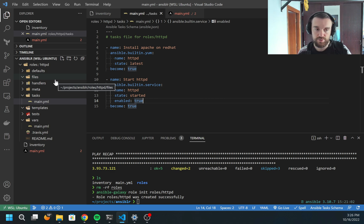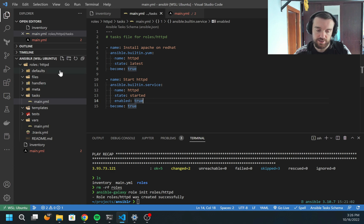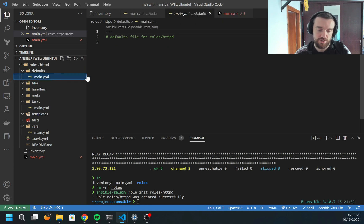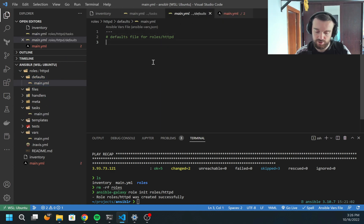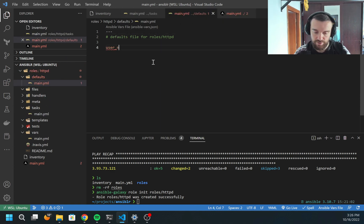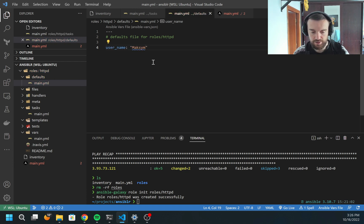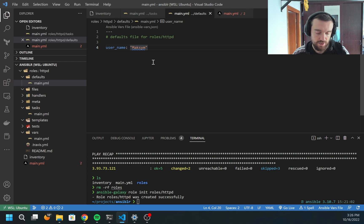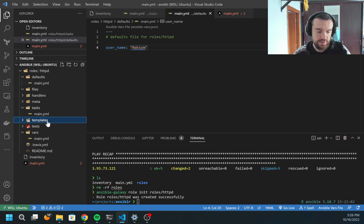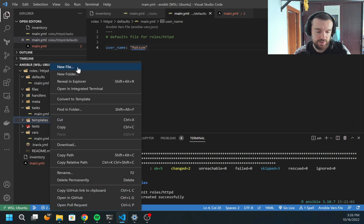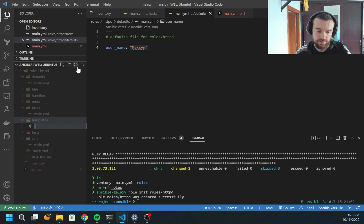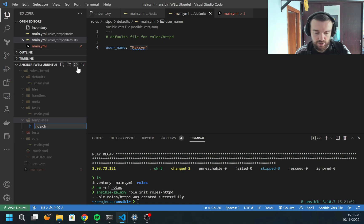For the web page, I can use the file if I have a predefined web page, but I want to dynamically generate a web page based on some variables. So I'm going to use templates. First, let's create inside the defaults. I'm going to create a variable, username, and I would name it Maxim as my name.